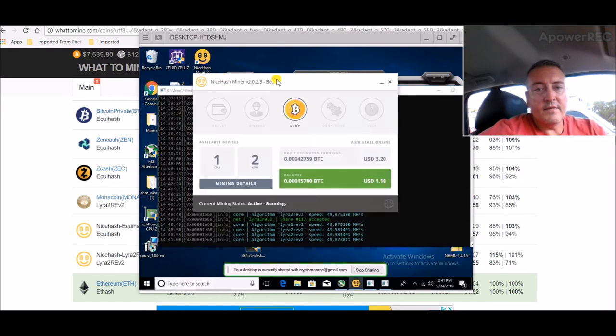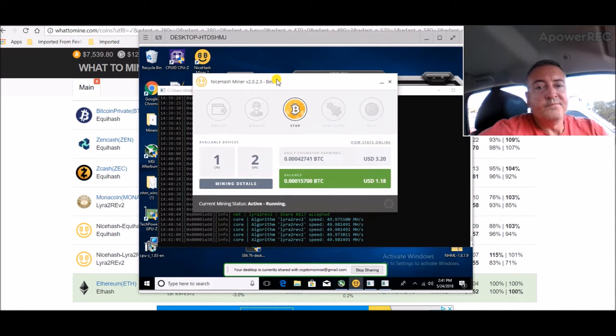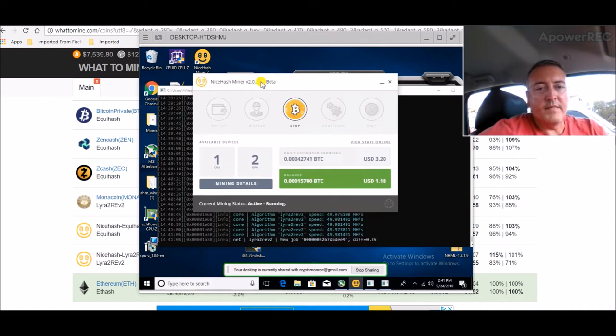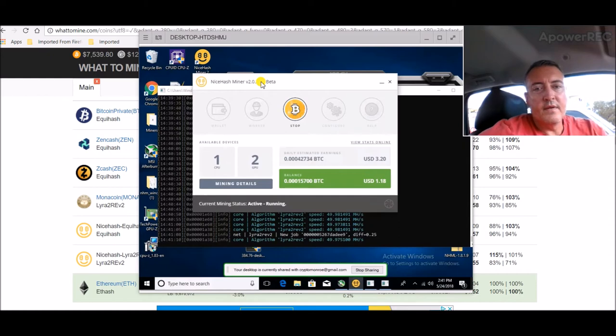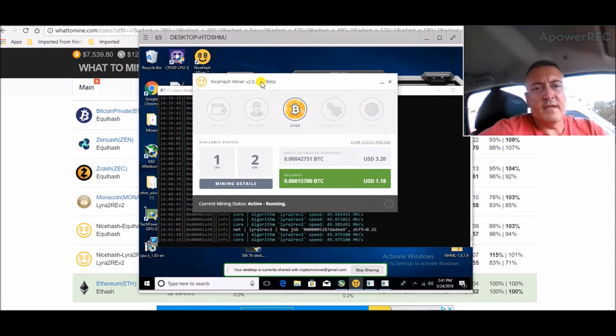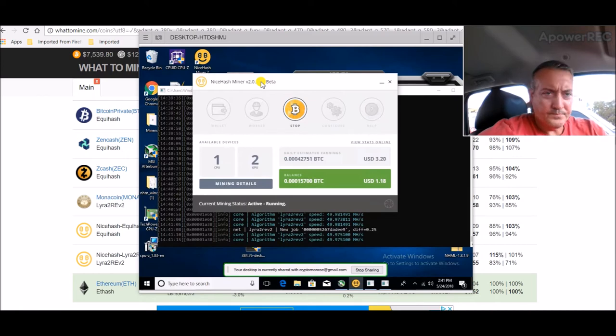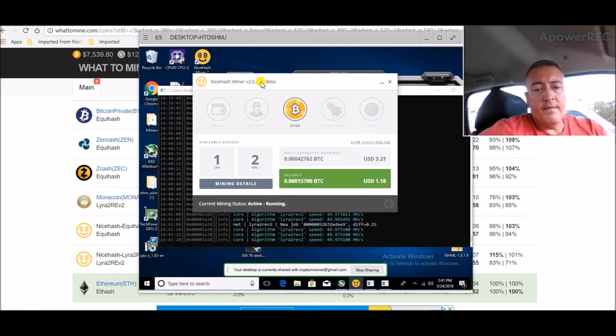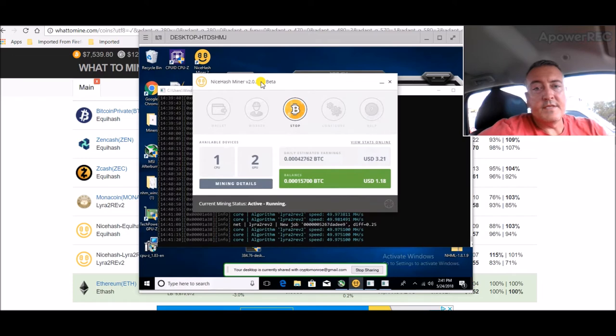But NiceHash is sticking with Lyra 2Rev. So if you guys have NiceHash out there, you may want to check that out. So I did get a payout yesterday. Next payout, I should be able to cash that out. And I'll be holding that now going forward more than likely to build my Bitcoin up. So anyways, if you guys got NiceHash on your mining rigs, you may want to check that out for yourself.